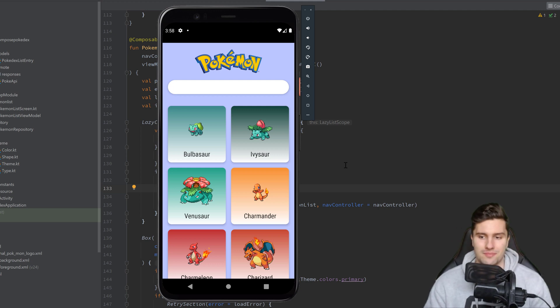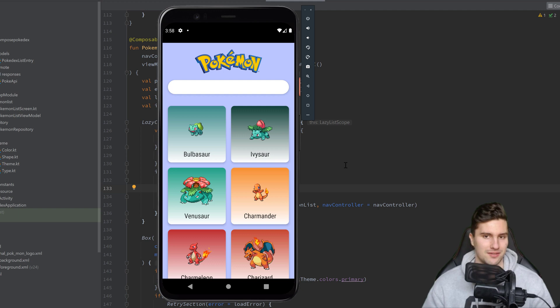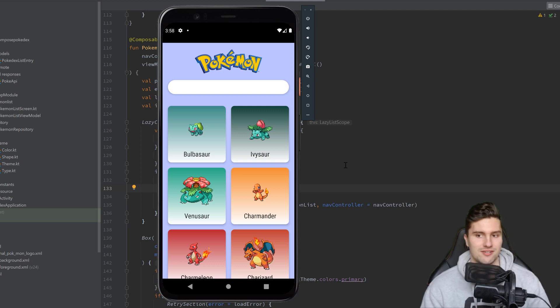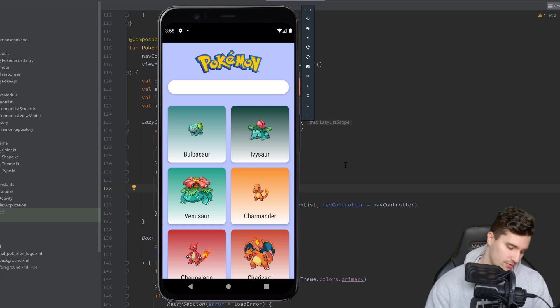Hey guys and my dear Compulse friends, welcome back to a new video. In this video we will implement the search functionality here in our Pokédex app.